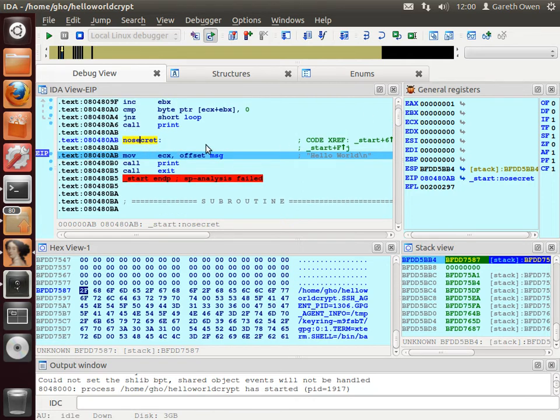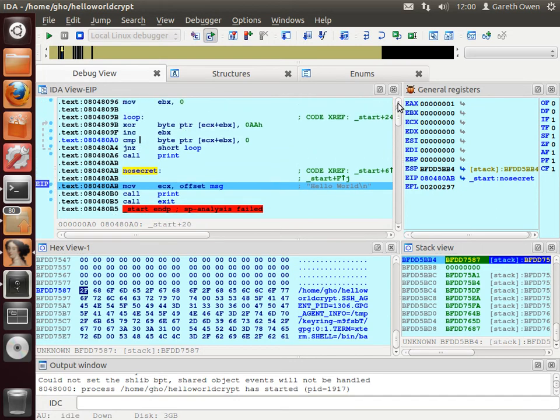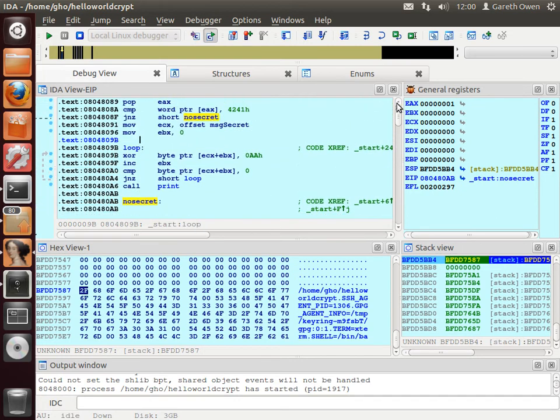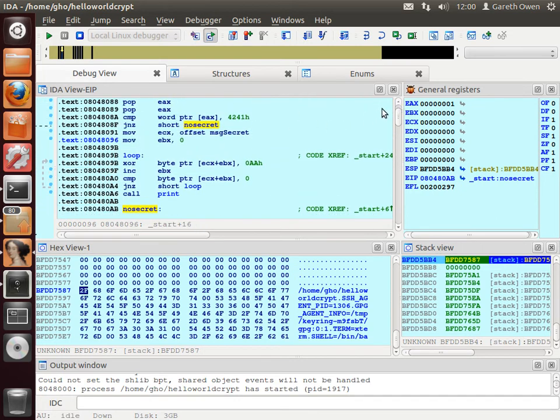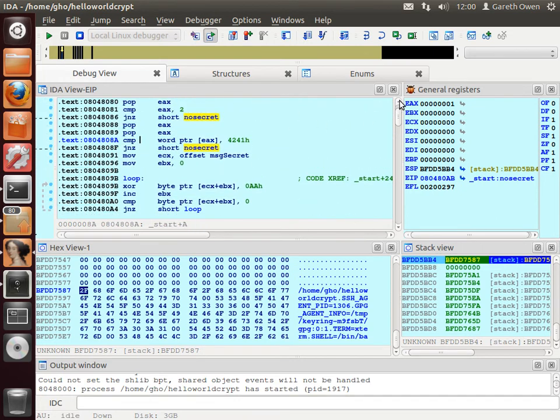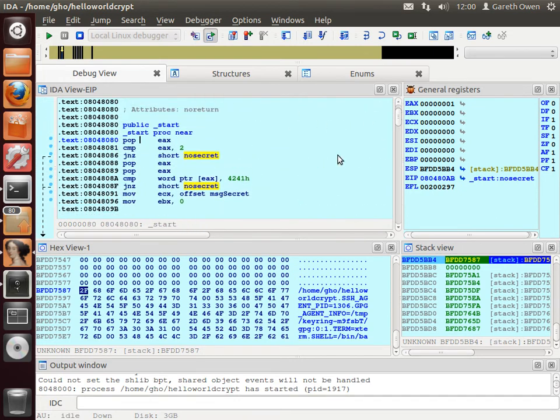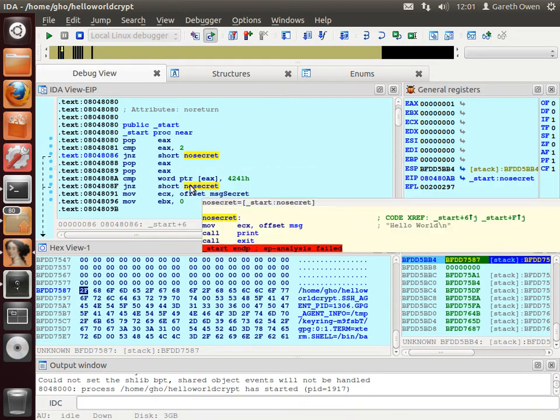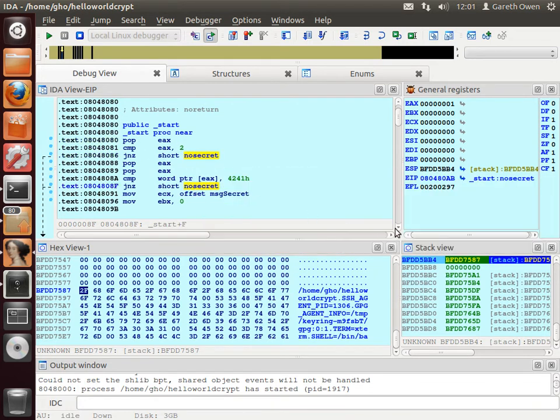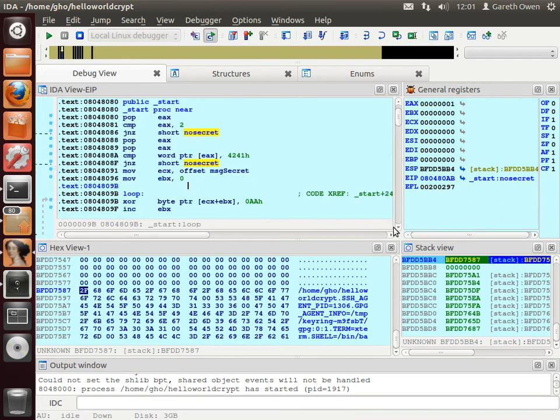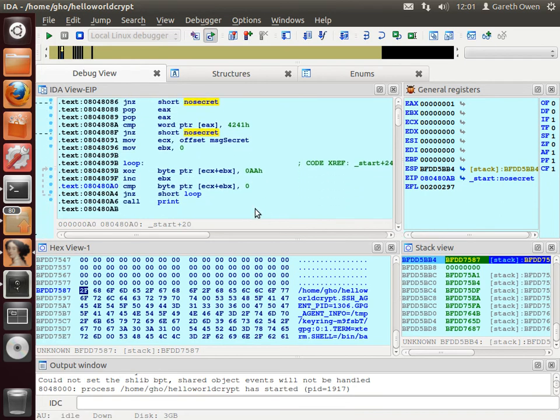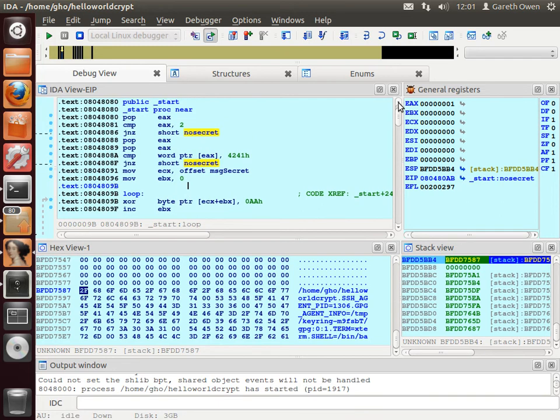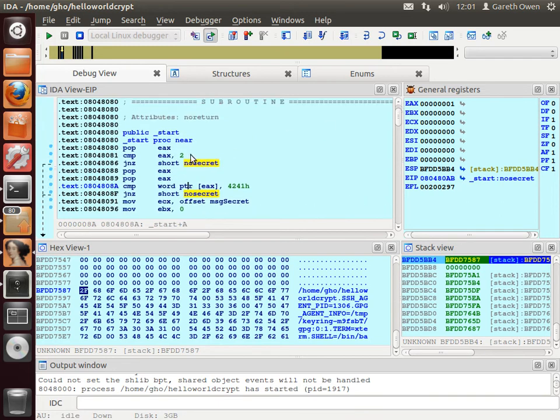But our original jump for comparison there was compare the number of arguments to 2. If not jump to NoSecret. There's another jump to NoSecret. And in the middle here is some sort of loop where it references message secret and then goes around a loop doing something. So let's go back a step. The program clearly expects there to be at least one command line argument.